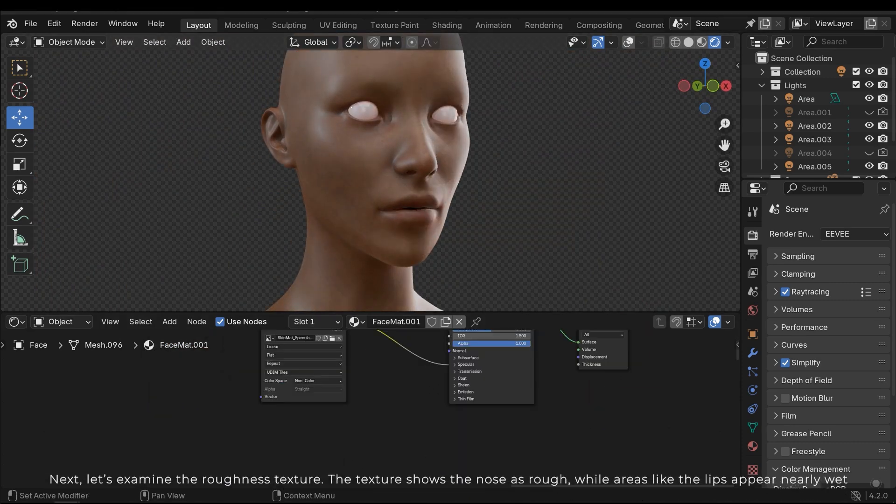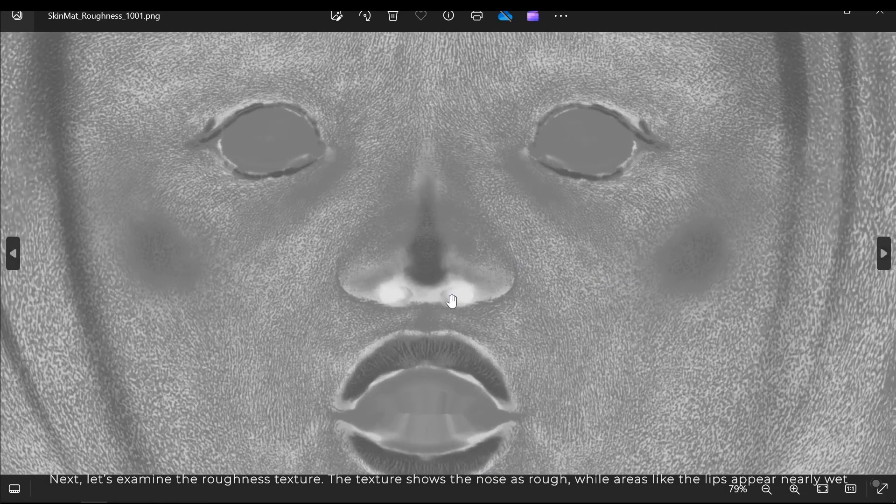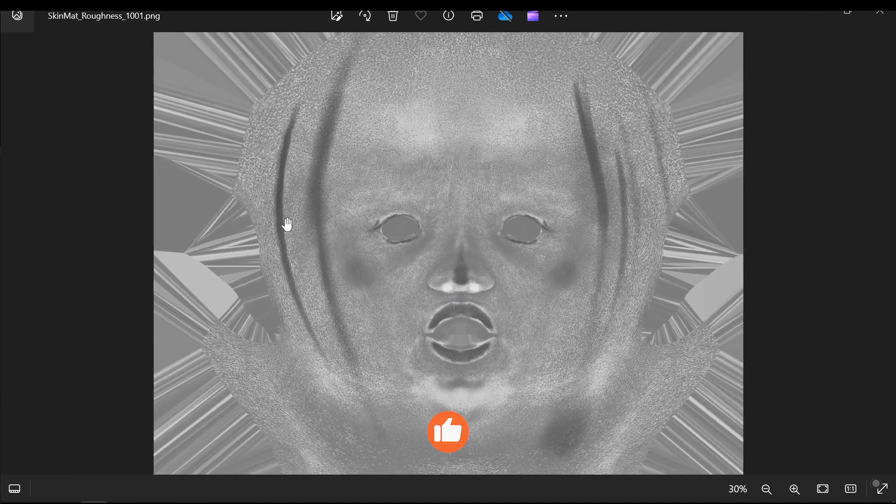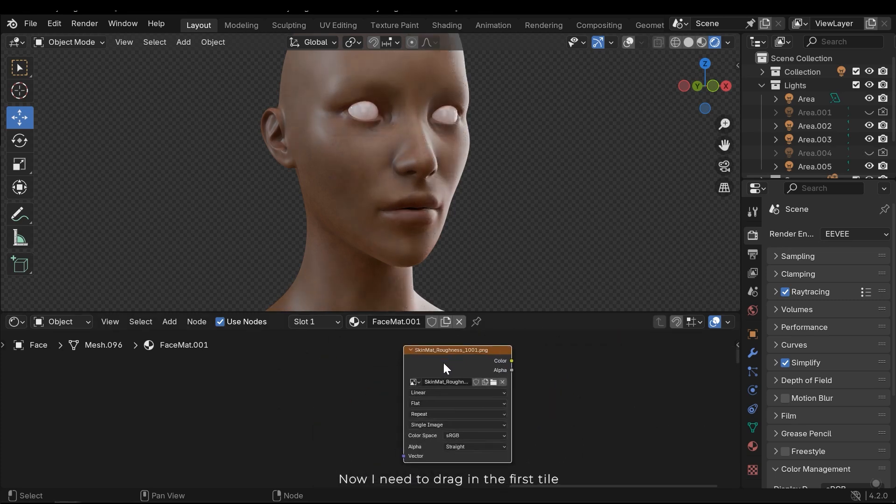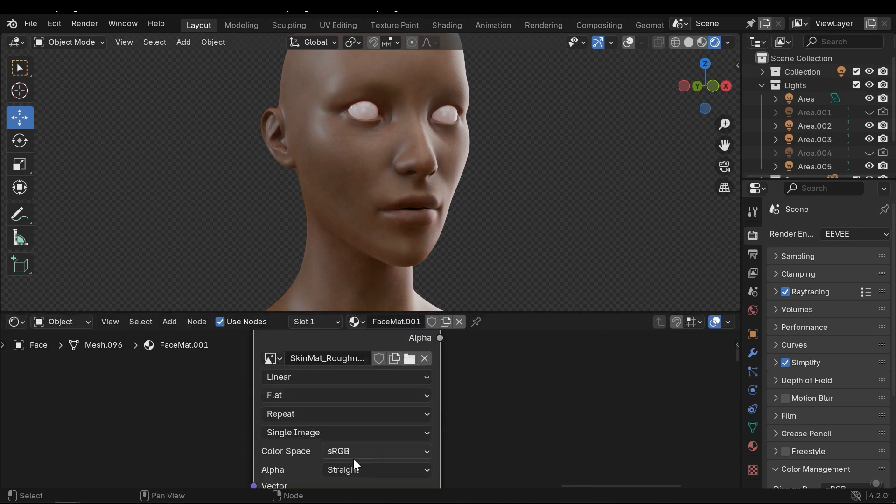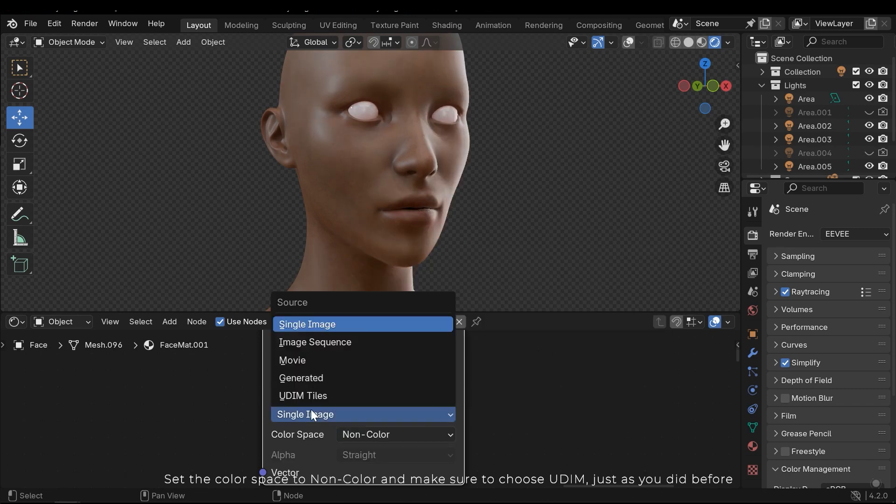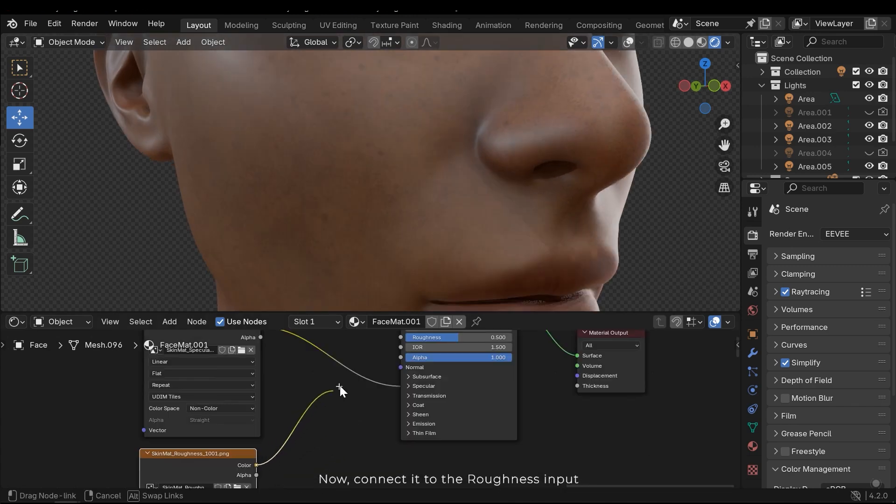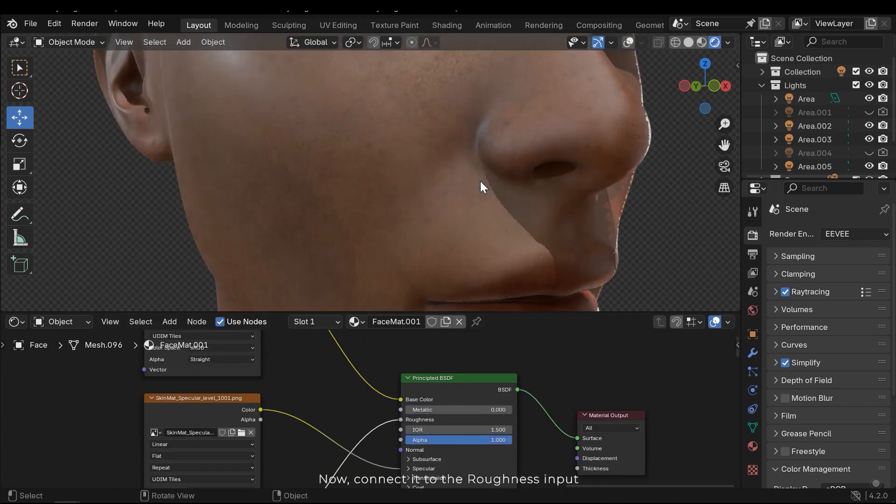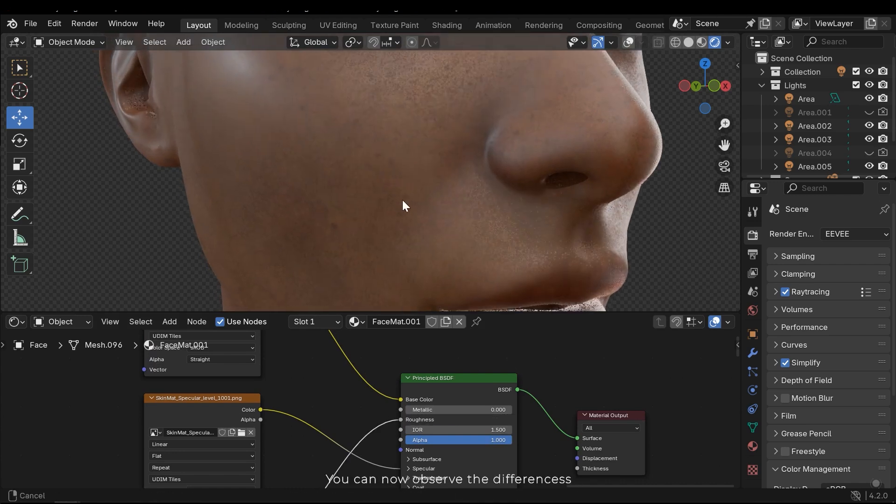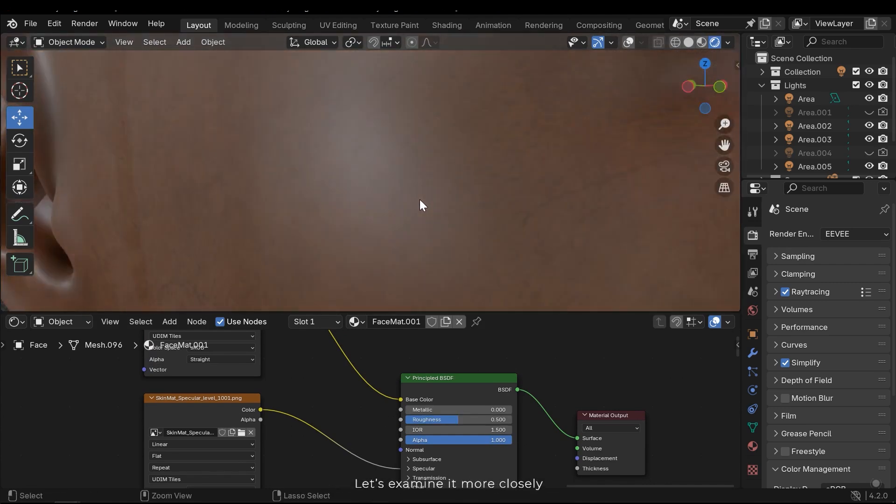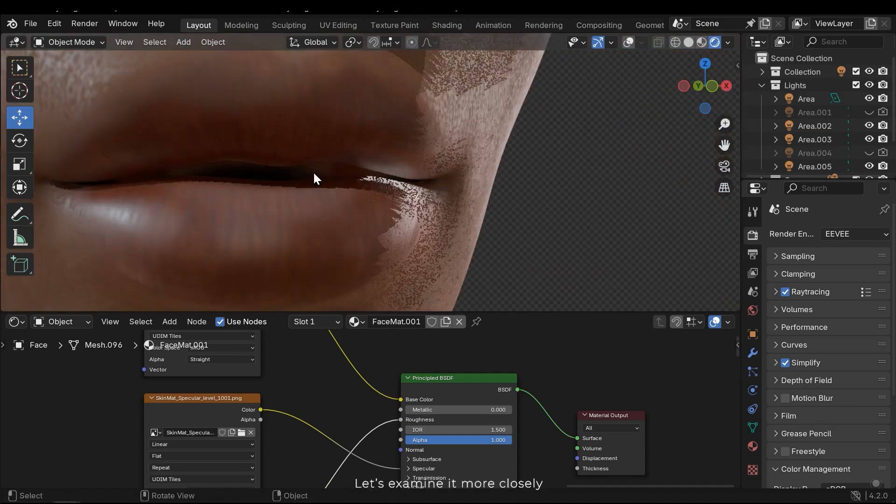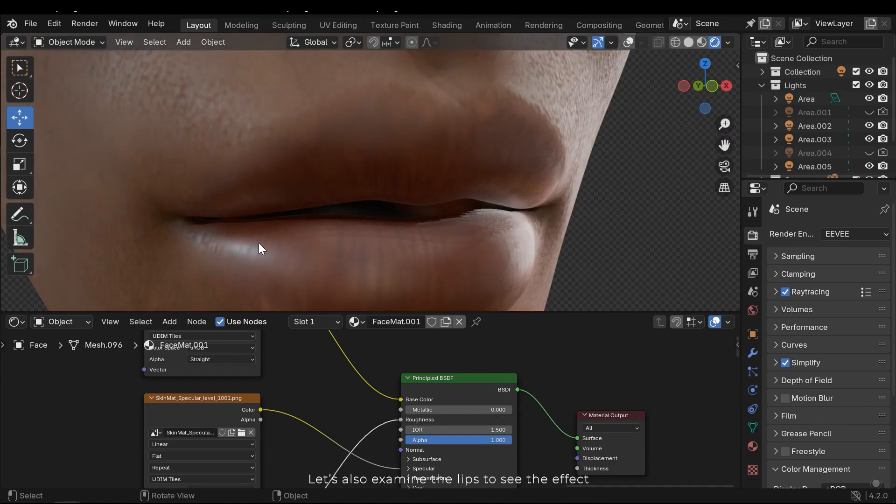Next let's examine the roughness texture. The texture shows the nose is rough, while areas like the lips appear nearly wet. Now I need to drag in the first tile. Set the color space to non-color and make sure to choose UDIM, just as you did before. Now connect it to the roughness input. You can now observe the differences. Let's examine it more closely. Let's also examine the lips to see the effect.